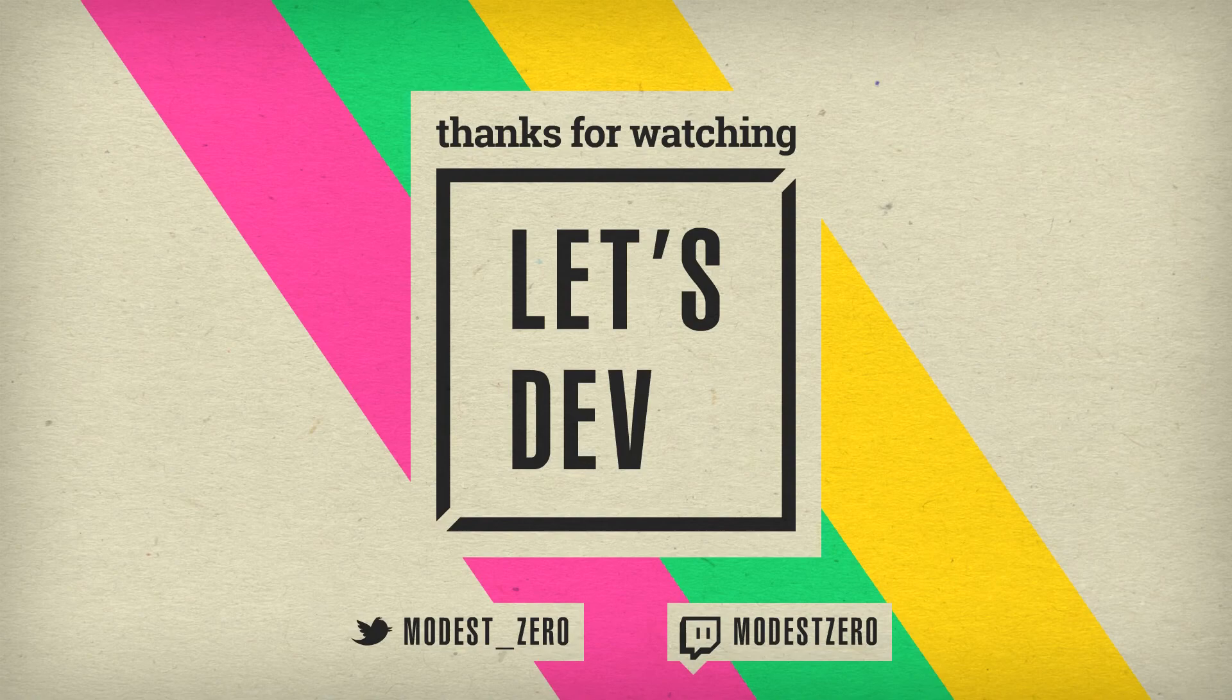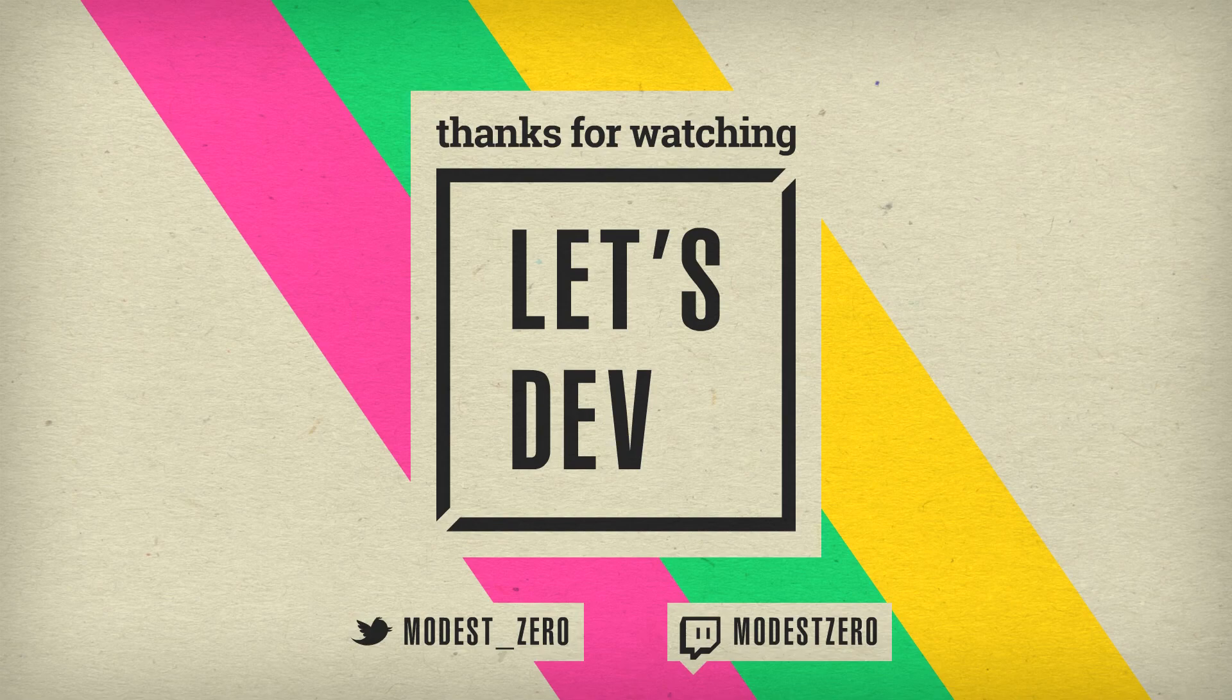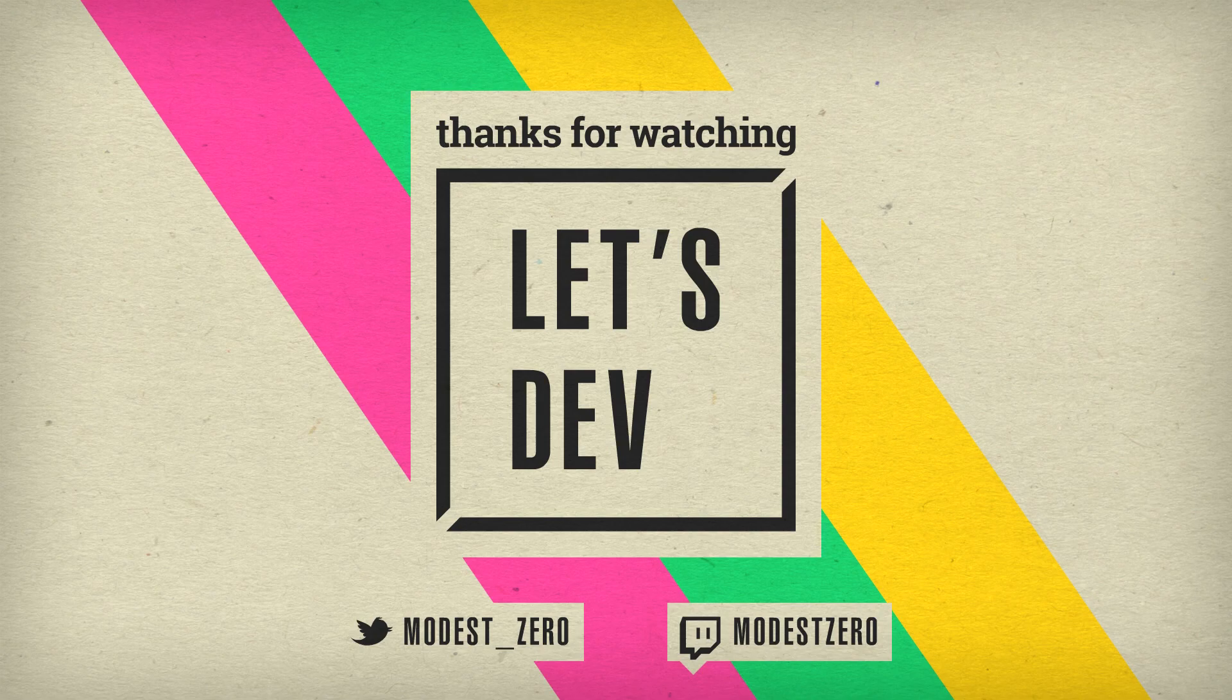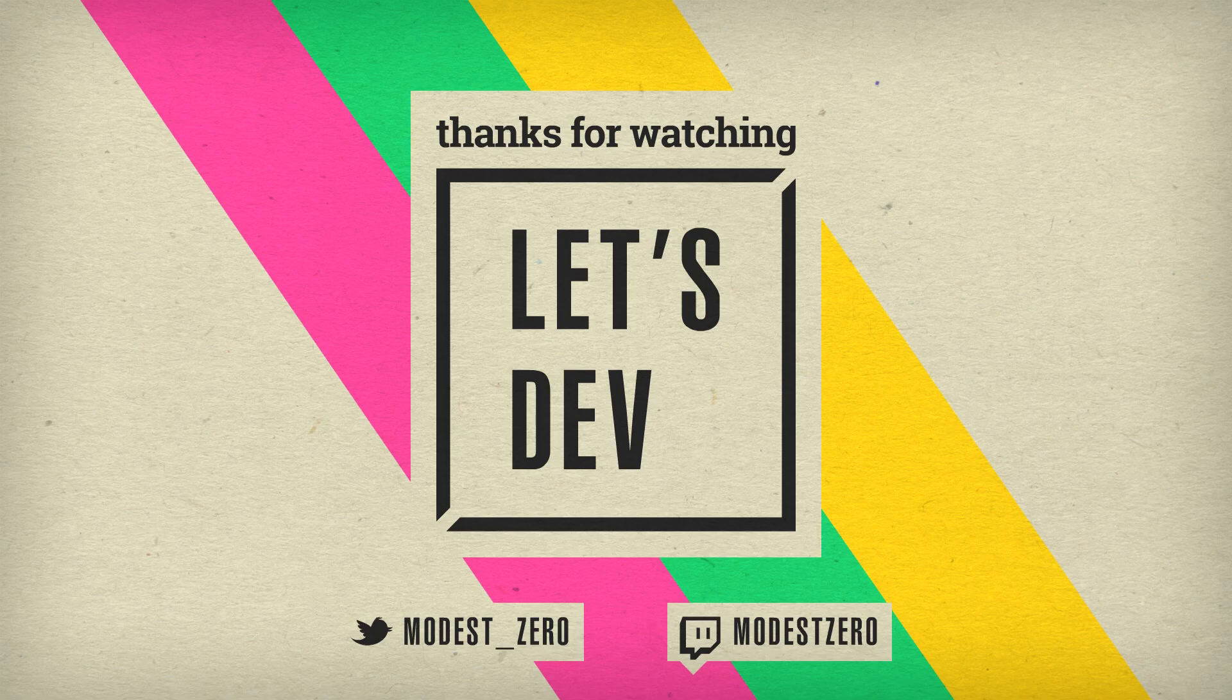So remember that if you liked this video, or enjoy Let's Dev in general, be sure to hit that like button. If you aren't already subscribed, be sure to hit that subscribe button, and be sure to turn on notifications so you never miss a new episode. And as always, be sure to leave your thoughts on our progress in the comment section below. Thank you so much for watching, and I'll see you guys next time!